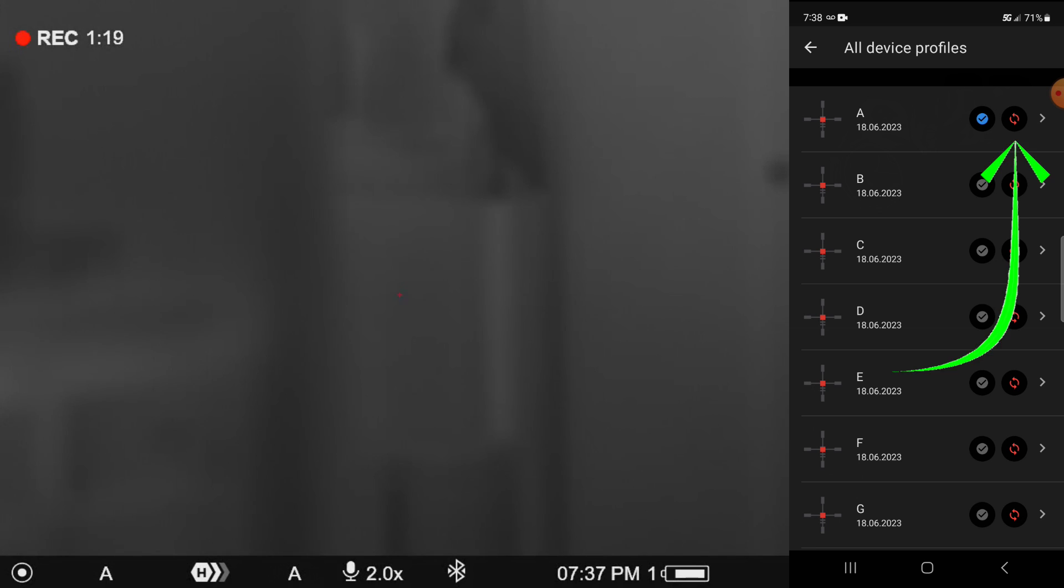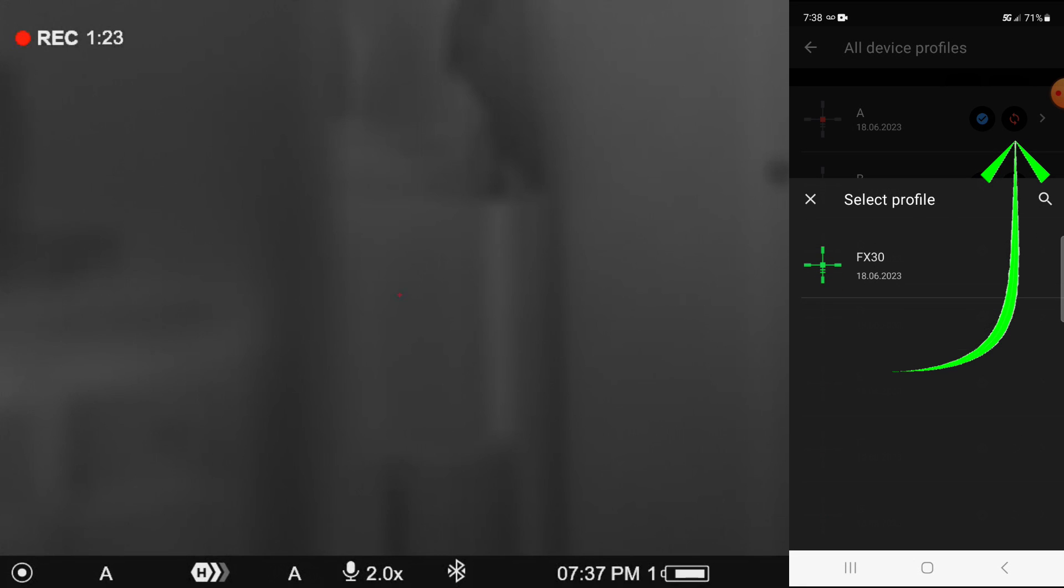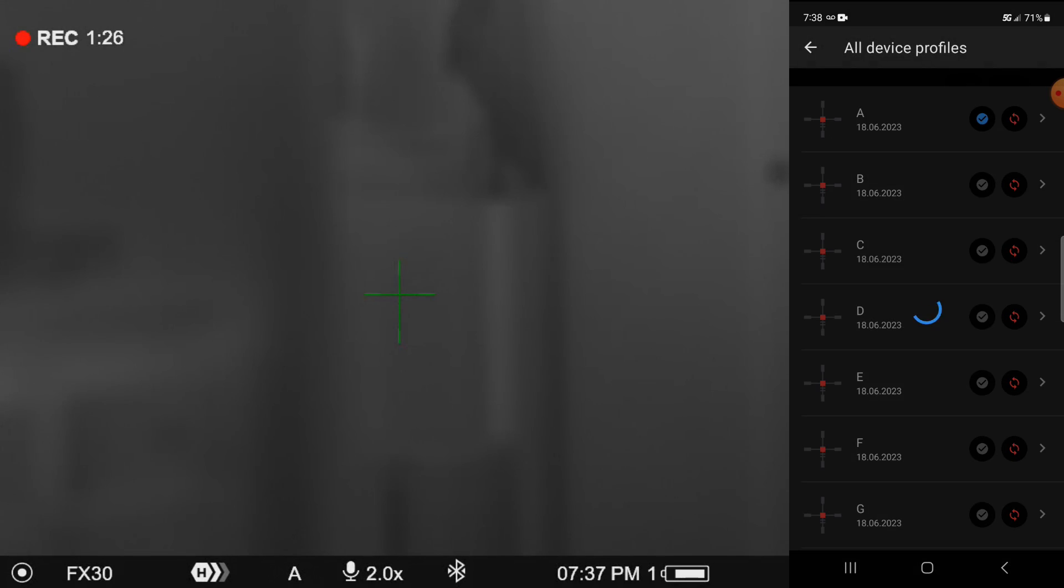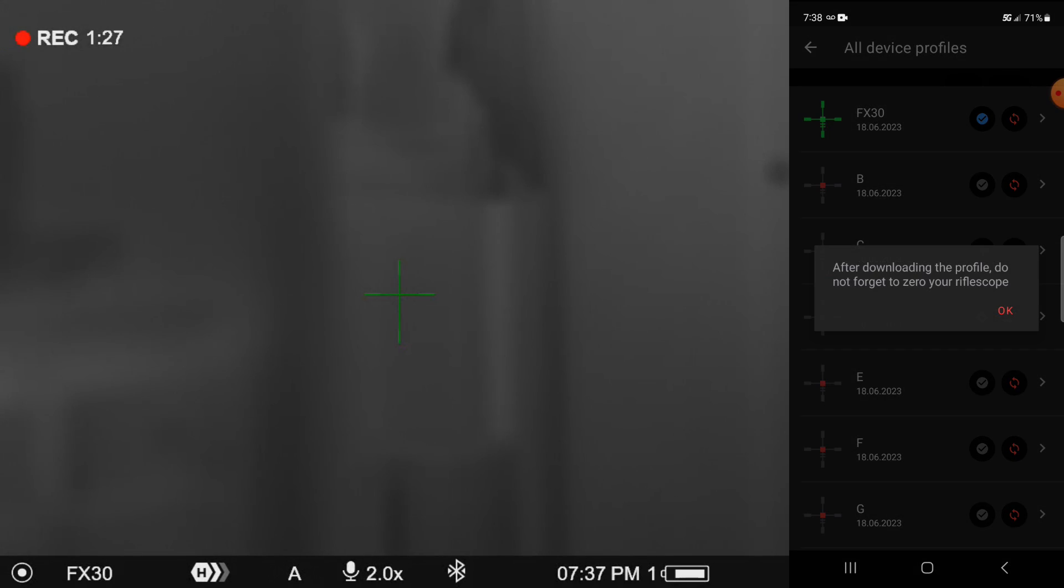I'm going to put it right over top of the A profile. So I'm going to hit this little red circular button. I'm going to tell it that I want the FX 31 placed there. And it's telling me not to forget that I still have to zero the rifle scope.